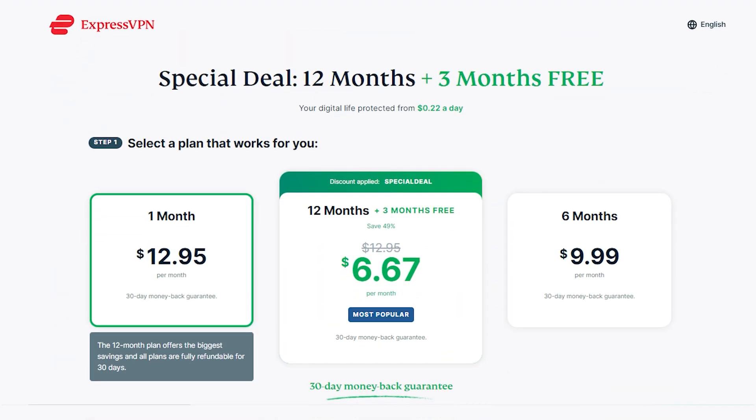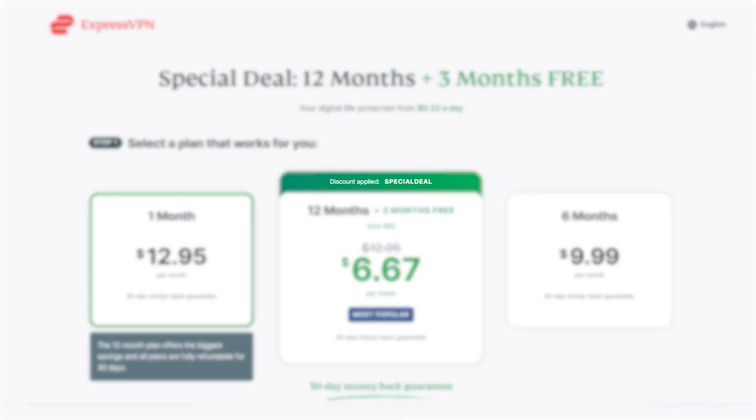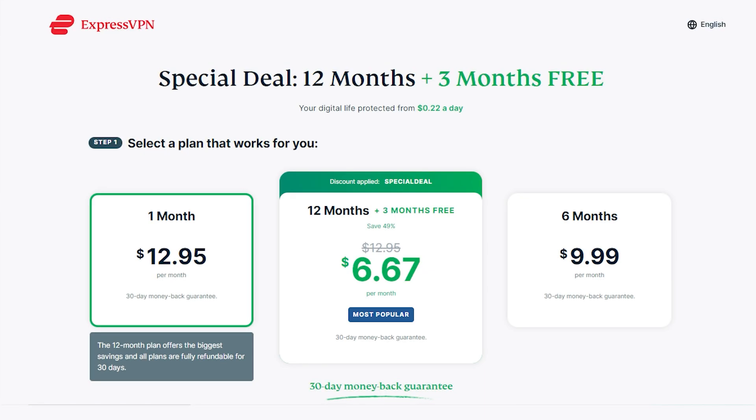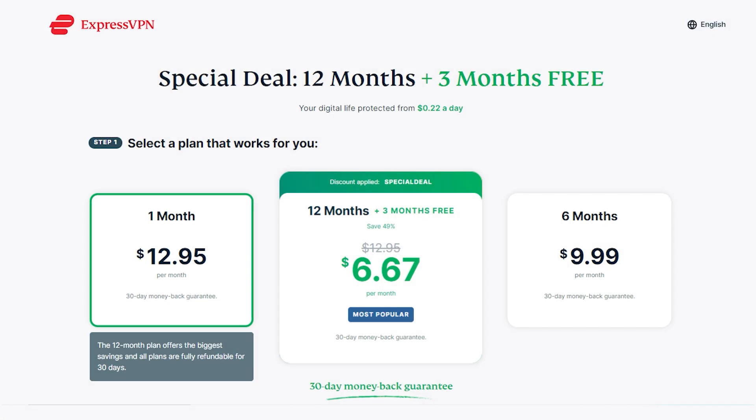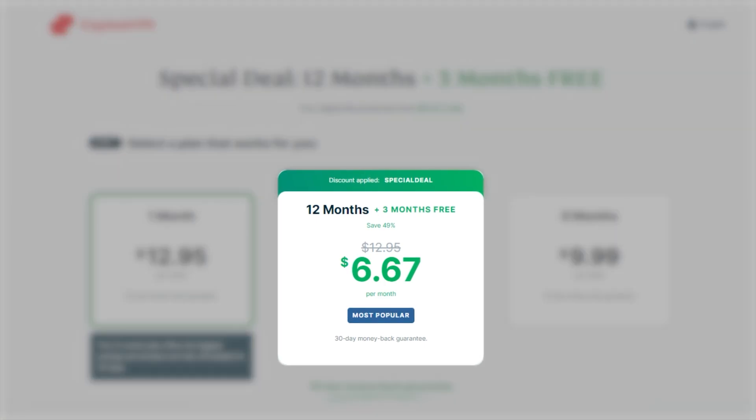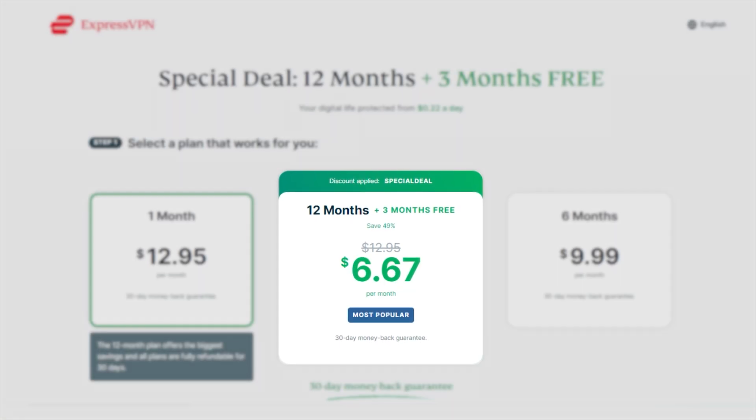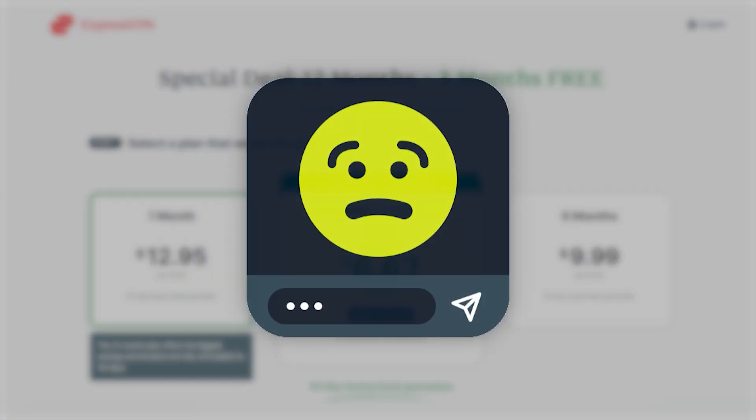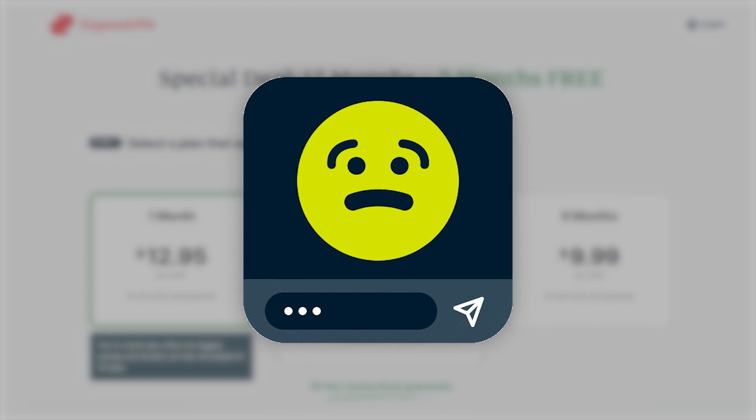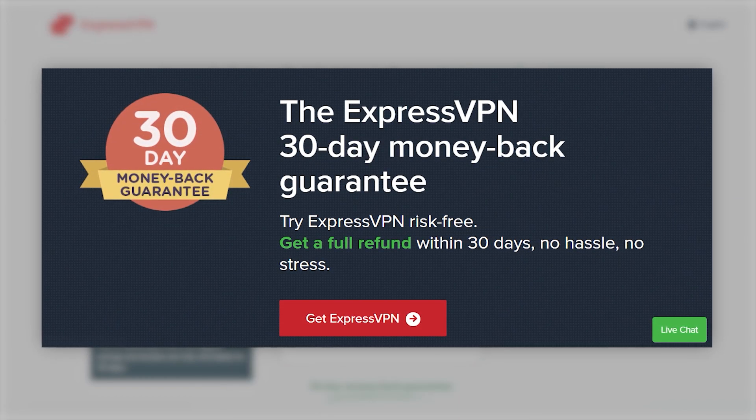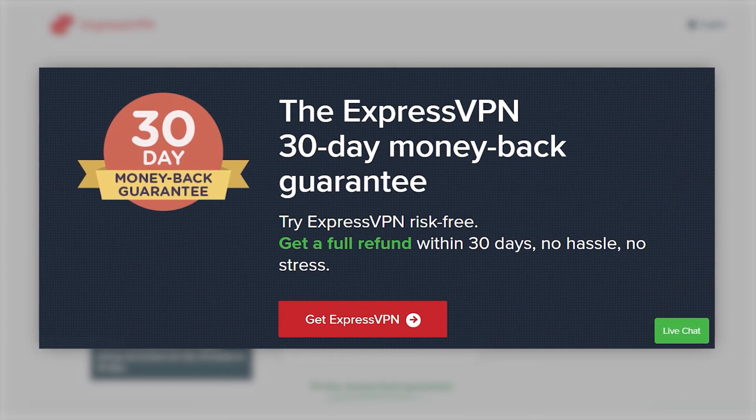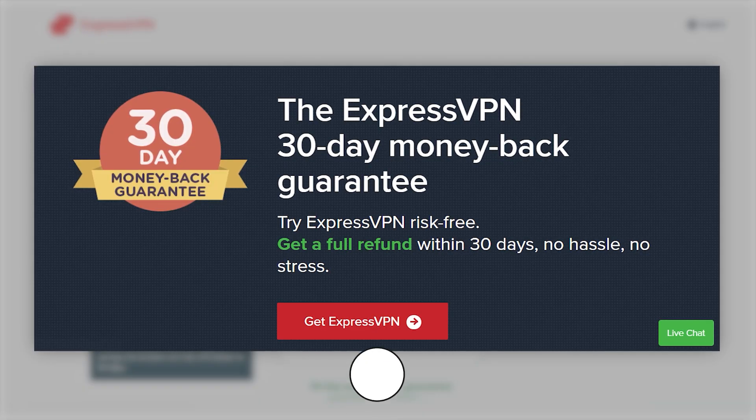But unfortunately, what ends up happening is they end up spending more money than they would have going with a year plan, especially with the discount code we provided below. So really, if you know that you're not going to need Express for longer than a month, then you should definitely get the one month plan. But if there's any chance that you might end up using it longer than a month, you might want to go with the year plan. And then if you change your mind or realize you don't need it that long, you can always get a refund and go back to just a month at a time plan.